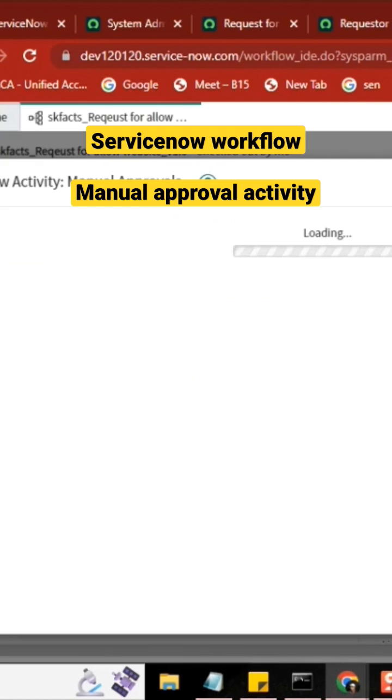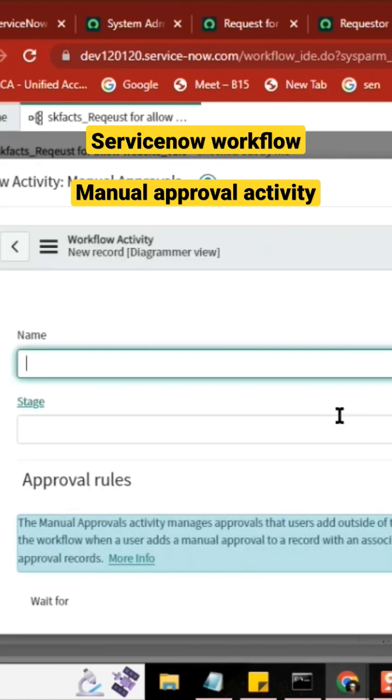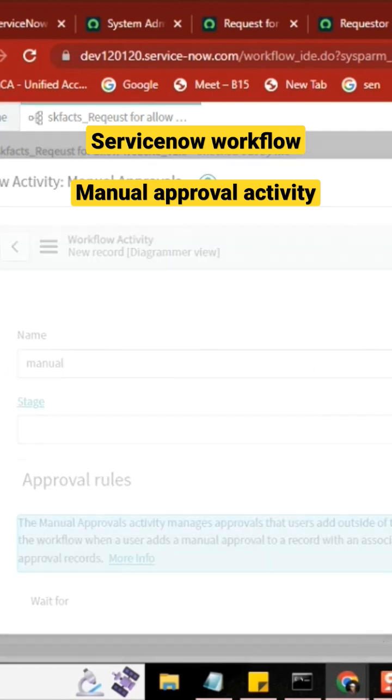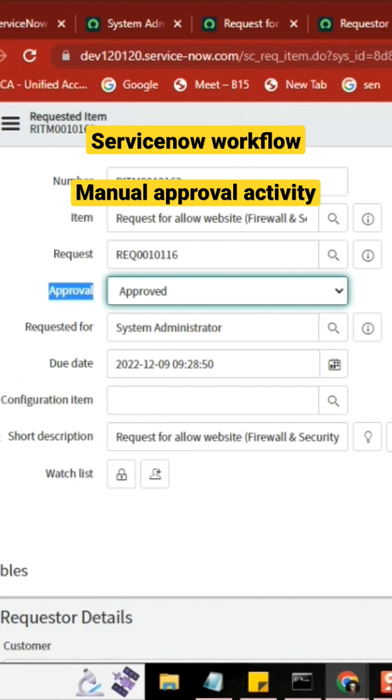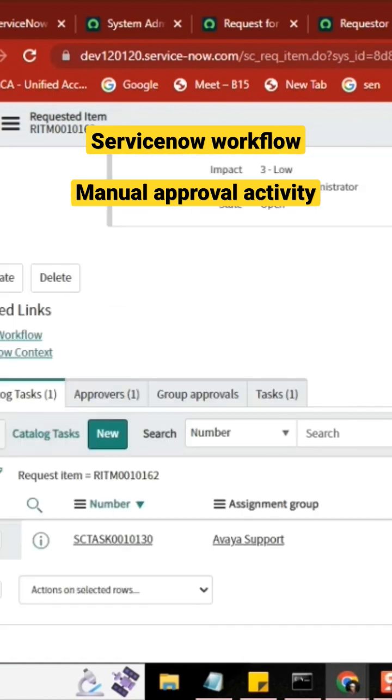Then here you don't select anything because it's manual approval. Once you create a ticket there, you get something called approval, manual approval here, you select it.